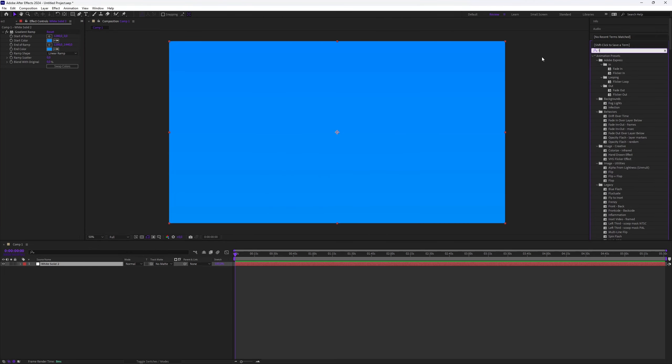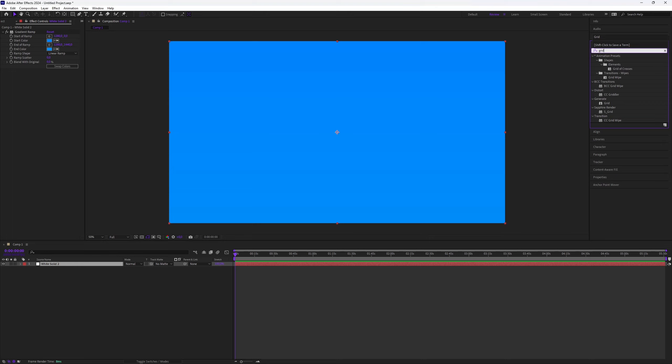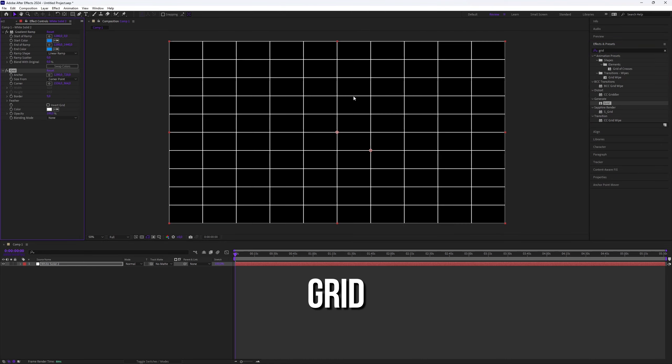Next we're going to add a grid. Search for Grid in the Effects and Presets panel and apply it to the solid layer. Adjust the grid settings as follows.